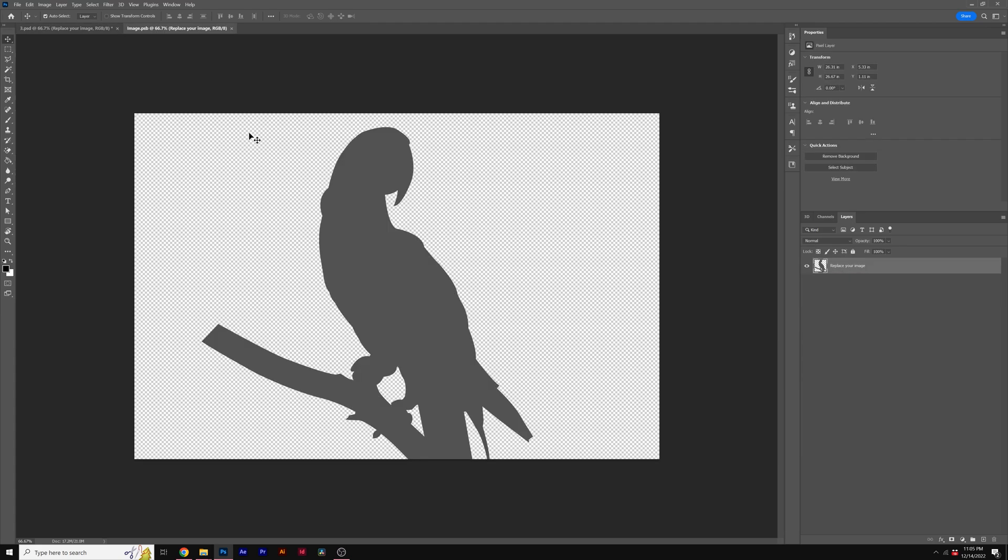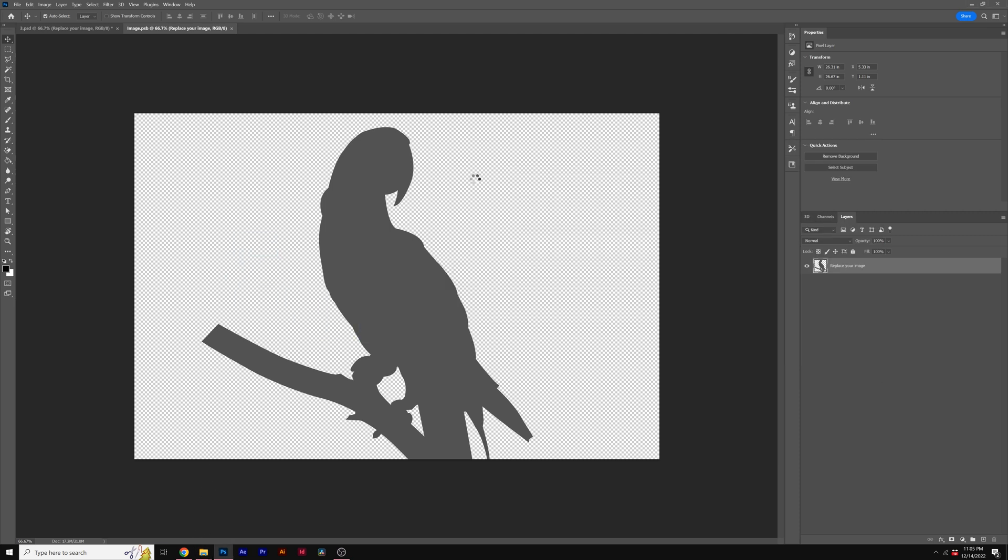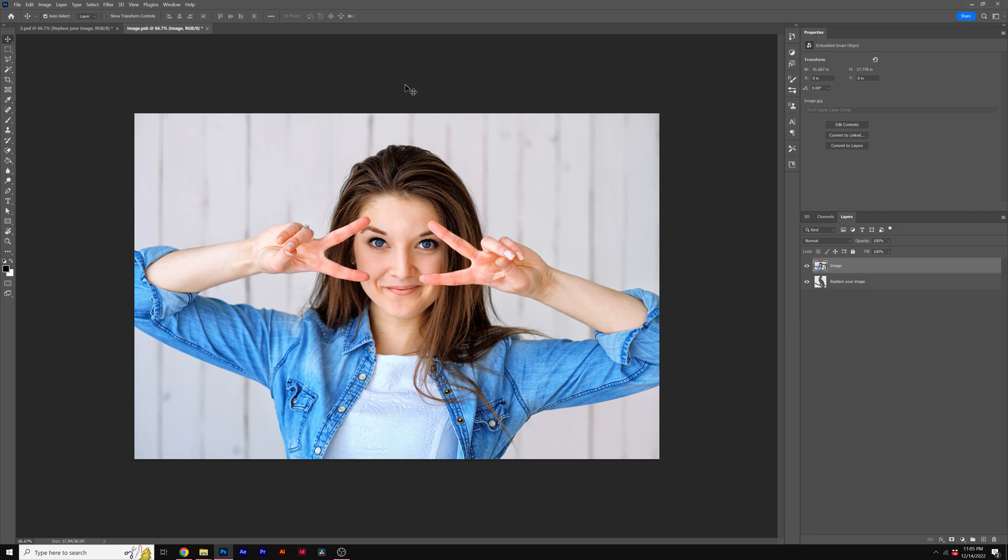And this will open up a new Photoshop document where you'll place your image. So I have my image right here. I'll just drag and drop it into the Photoshop document. And once I'm happy with the photo, all I'll do is hit Control S to save it or Command S on a Mac.